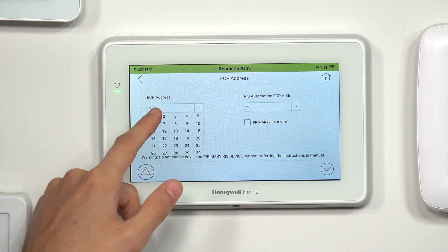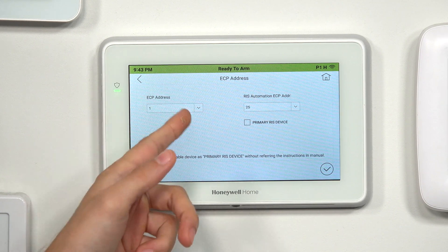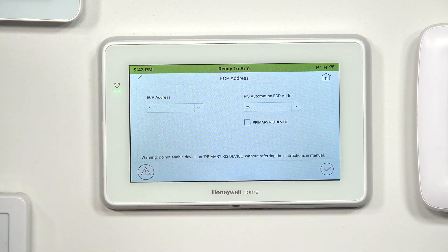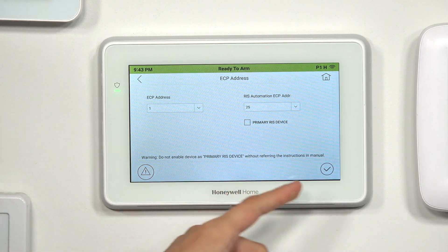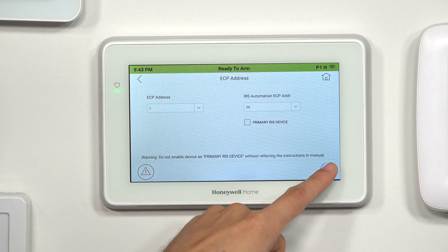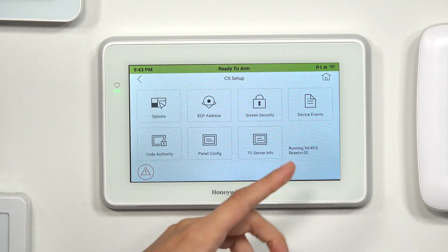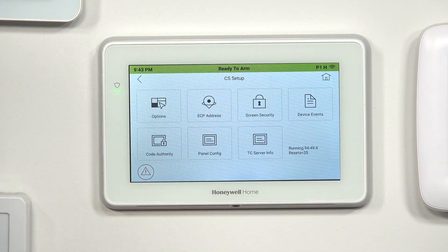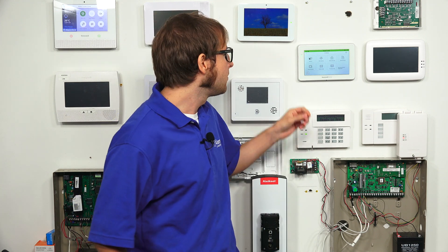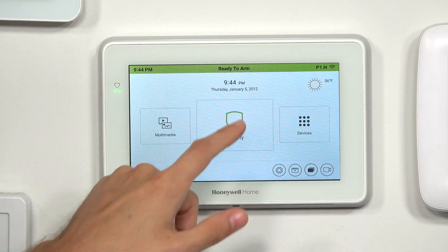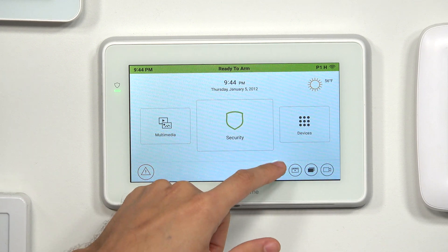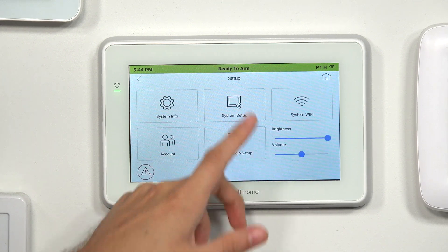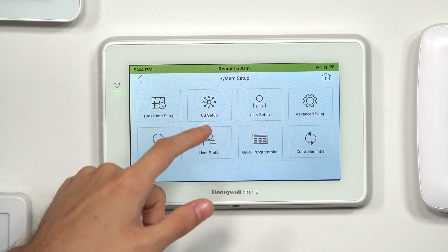So the ECP is at 1, RIS is at 25 — we're good with these settings. To save our changes, we'll press the check mark in the bottom right corner. So that's how you get to the ECP and RIS address menu. For a quick recap: click the Settings icon — the little gear — then do System Setup, then CS Setup.